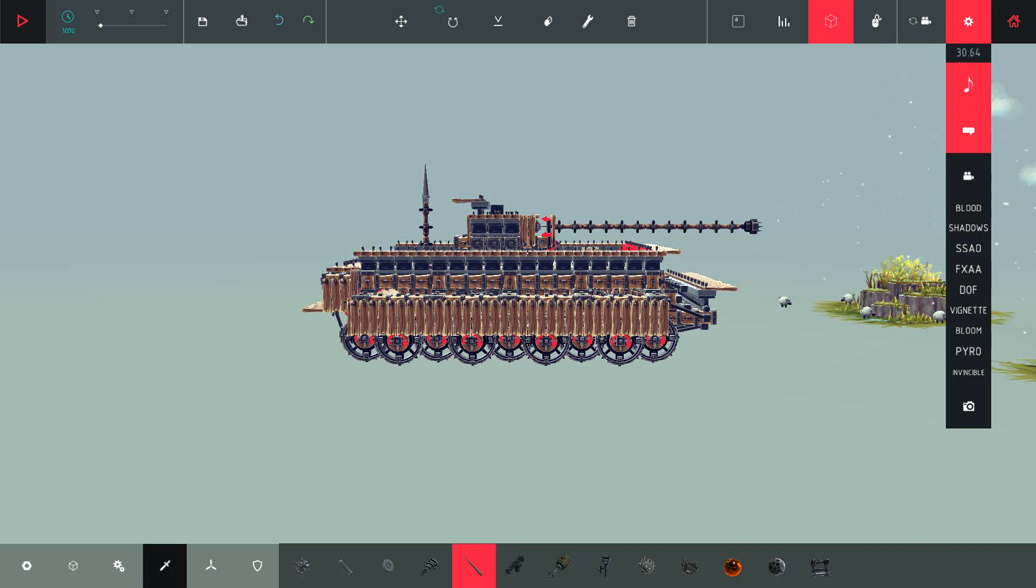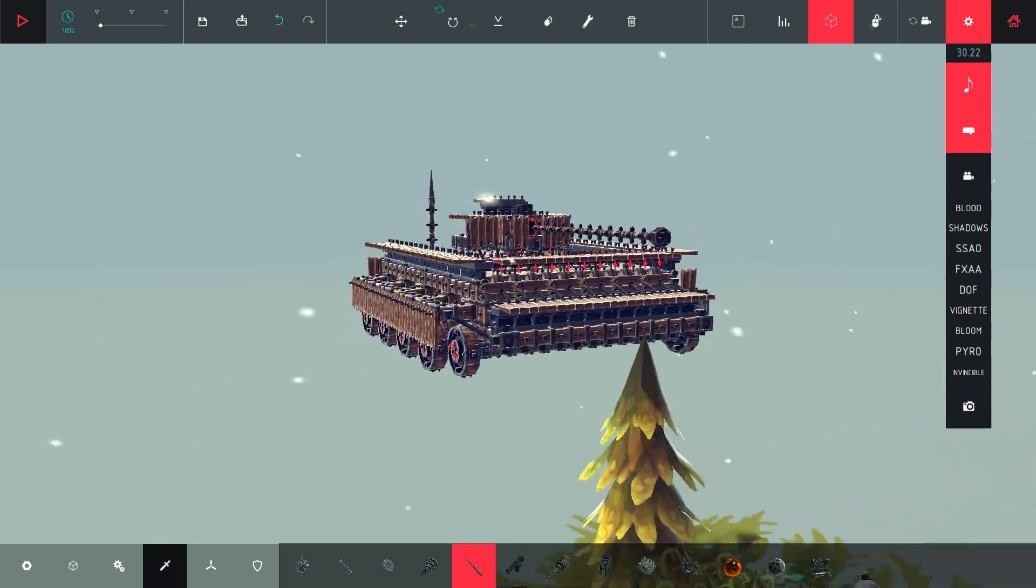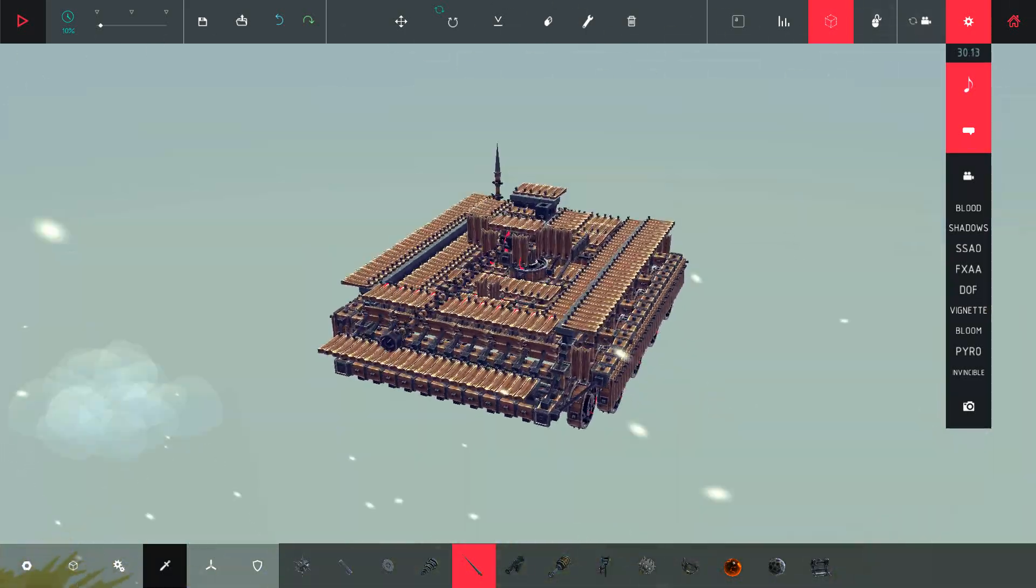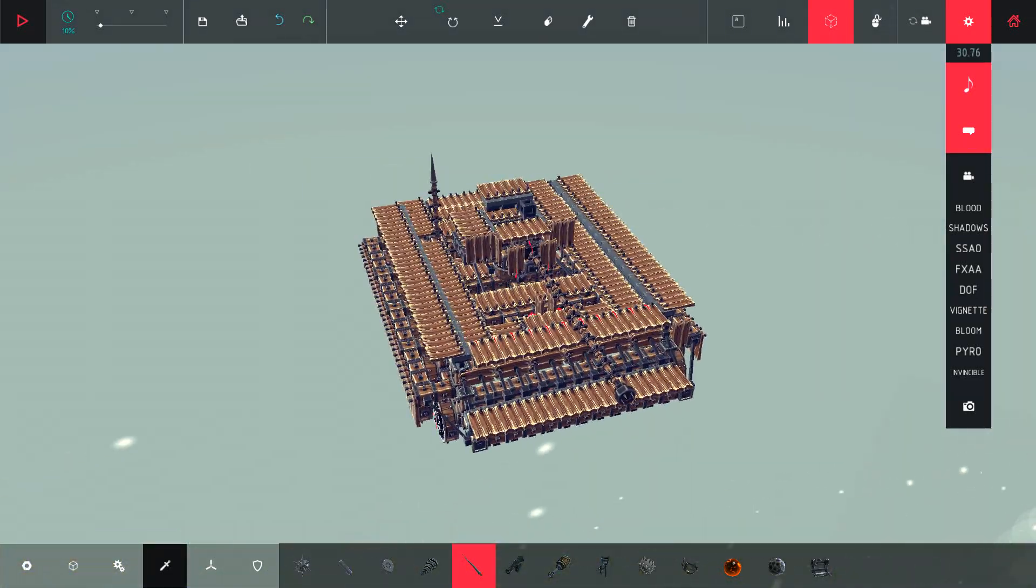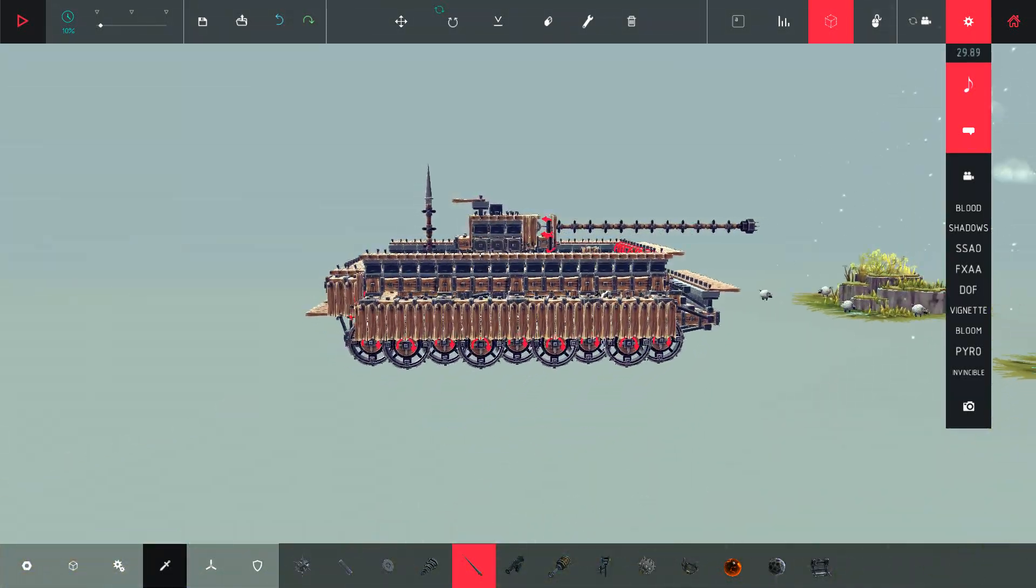Welcome to Besiege. It's Tomahawk here and today we're gonna have a look at my creation here. It's gonna be a Panzer Kampfwagen 5 Panther.